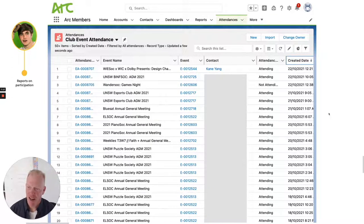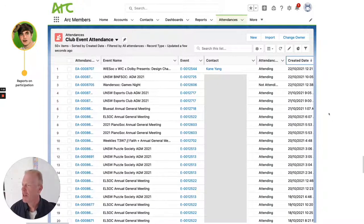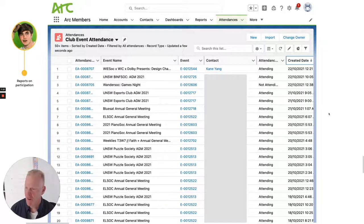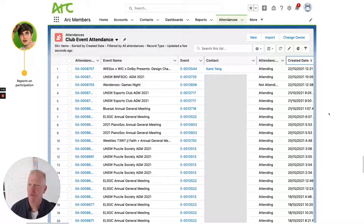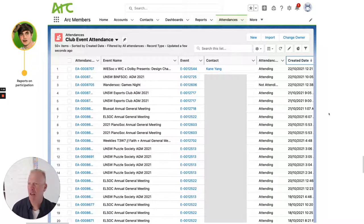Cain has full access to information. Staff in ARC can keep track of a range of information about clubs, club members, attendances, and various other important management information, and they can report back metrics to UNSW about the level of participation in events and clubs in general.